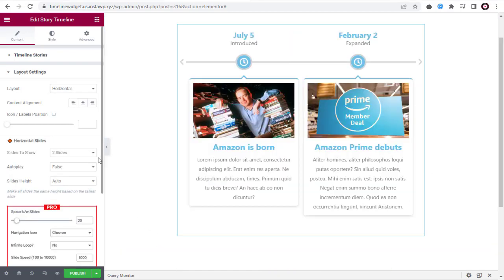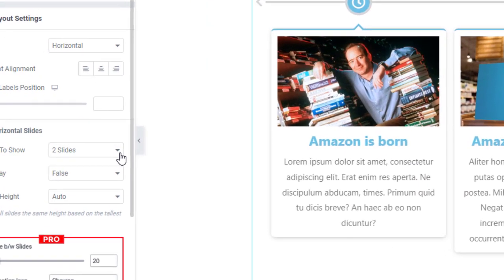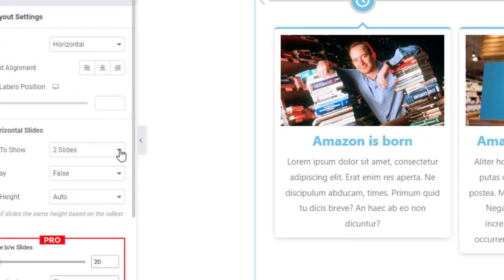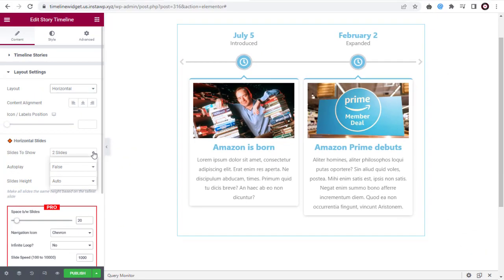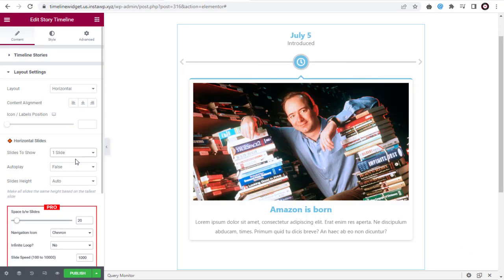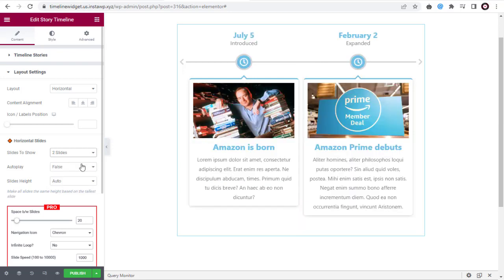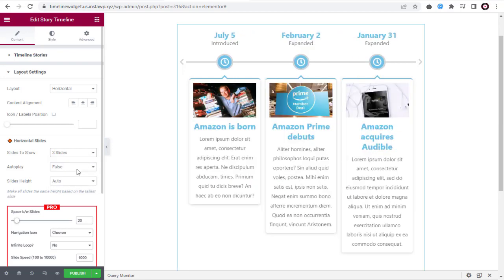In the horizontal layout, you can choose how many slides you want to show on the page. You can select one slide, or two, or three, here, to display on the page.